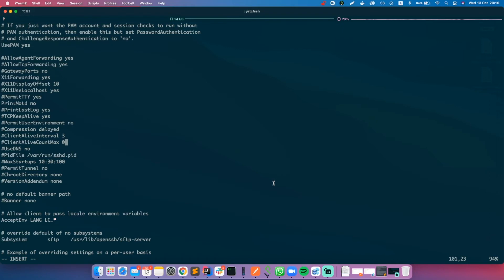In this case, zero intervals. So the timeout will be the ClientAliveInterval times the ClientAliveCountMax.